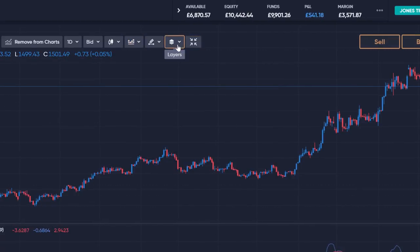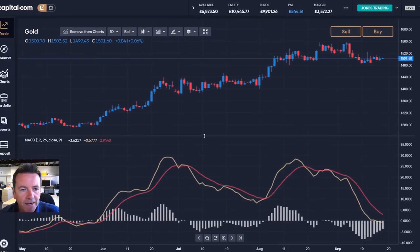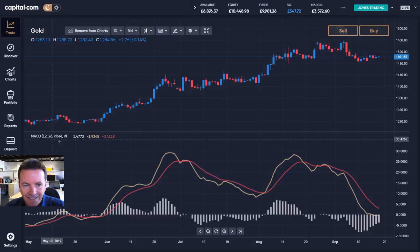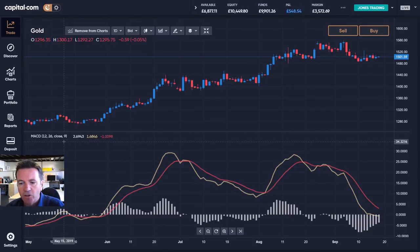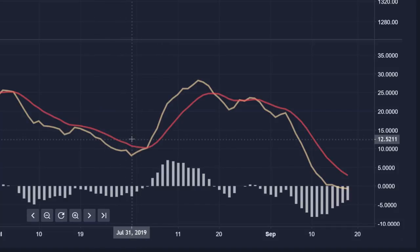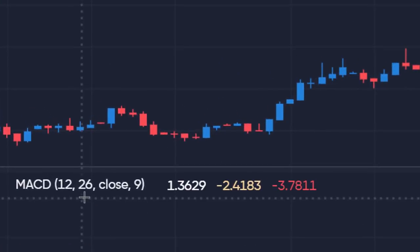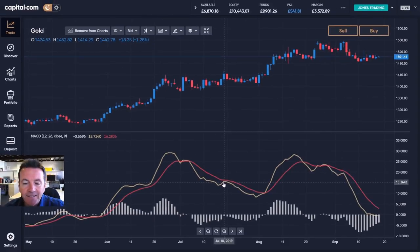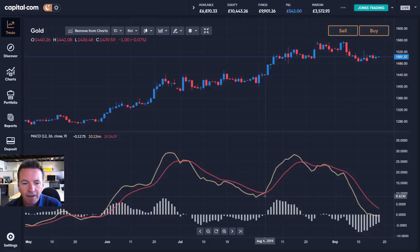Here's our MACD down at the bottom of the chart. The default settings are 12, 26, 9. We have the MACD line — shown here as the yellow line — and that's the difference between a 12 and 26-day exponential moving average. Then we have the red line, known as the signal line, which is a 9-day moving average of that MACD line. This is where the 12, 26, 9 settings come in. Very simplistically, it's the crossovers that generate buy and sell signals.